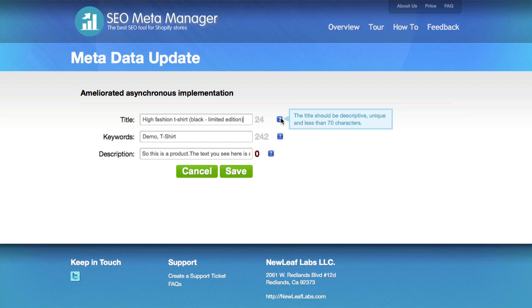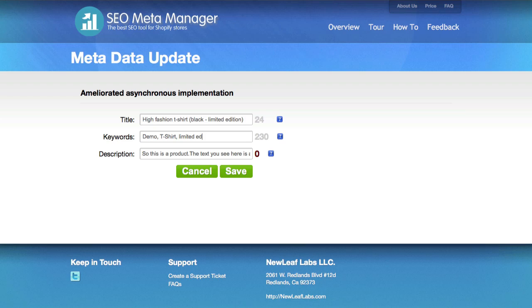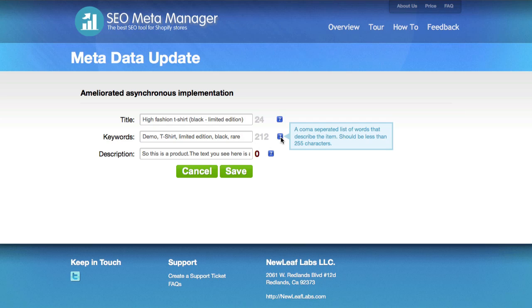So the keywords that we're using here are demo and t-shirt. Let's add some more to it. Limited edition, black, and maybe rare. So we're counting down on that as well next to it. It's suggested that we only use a maximum of 255 characters here for best SEO practices.